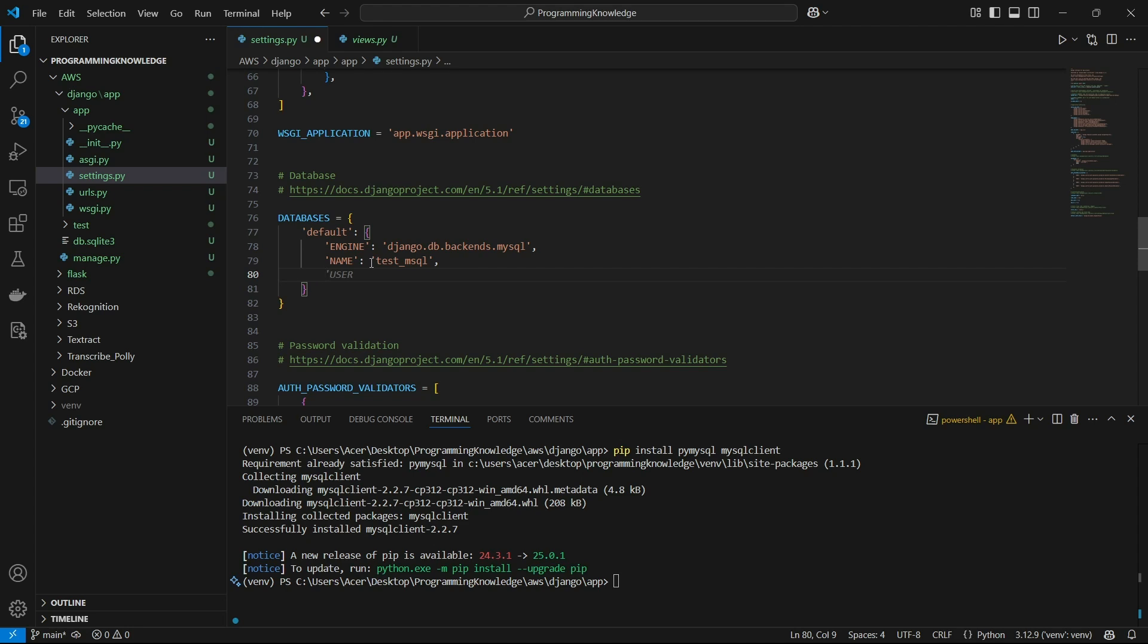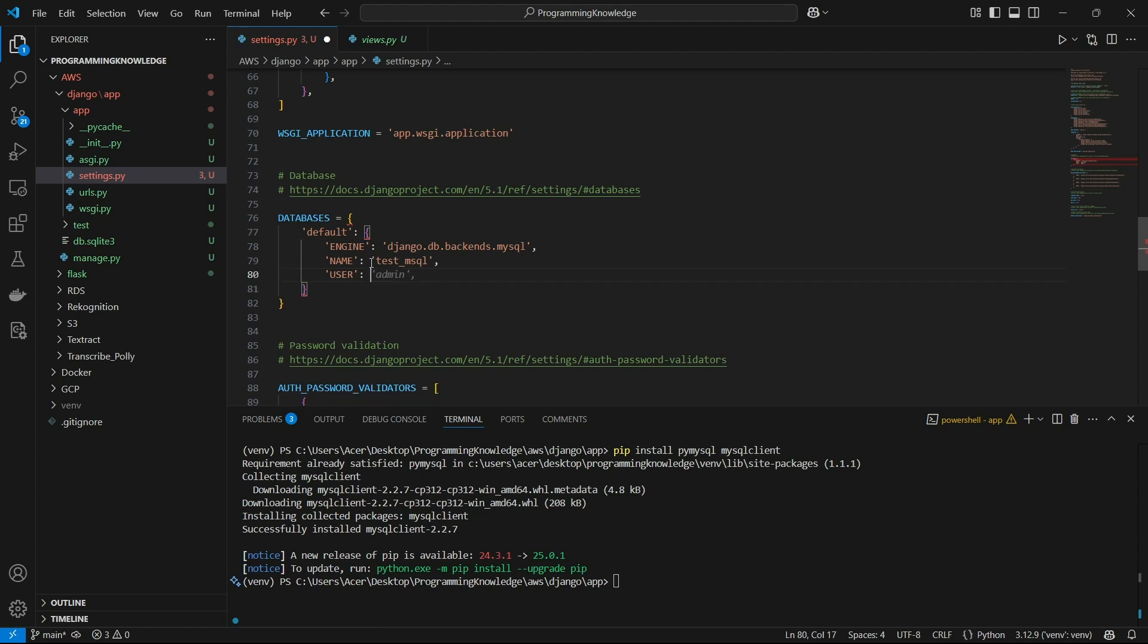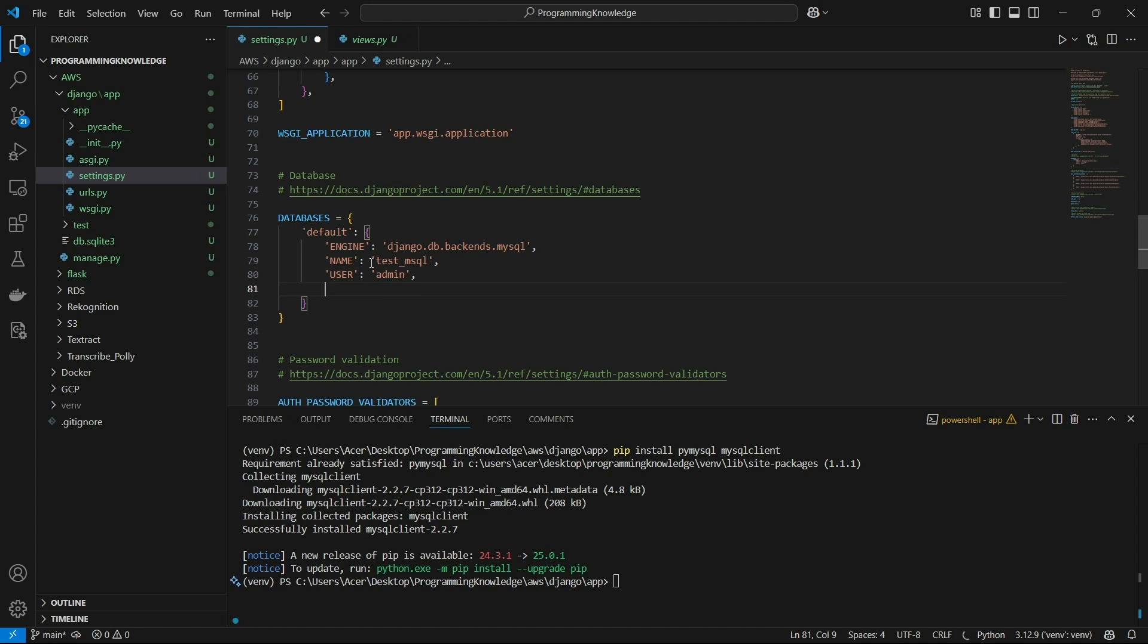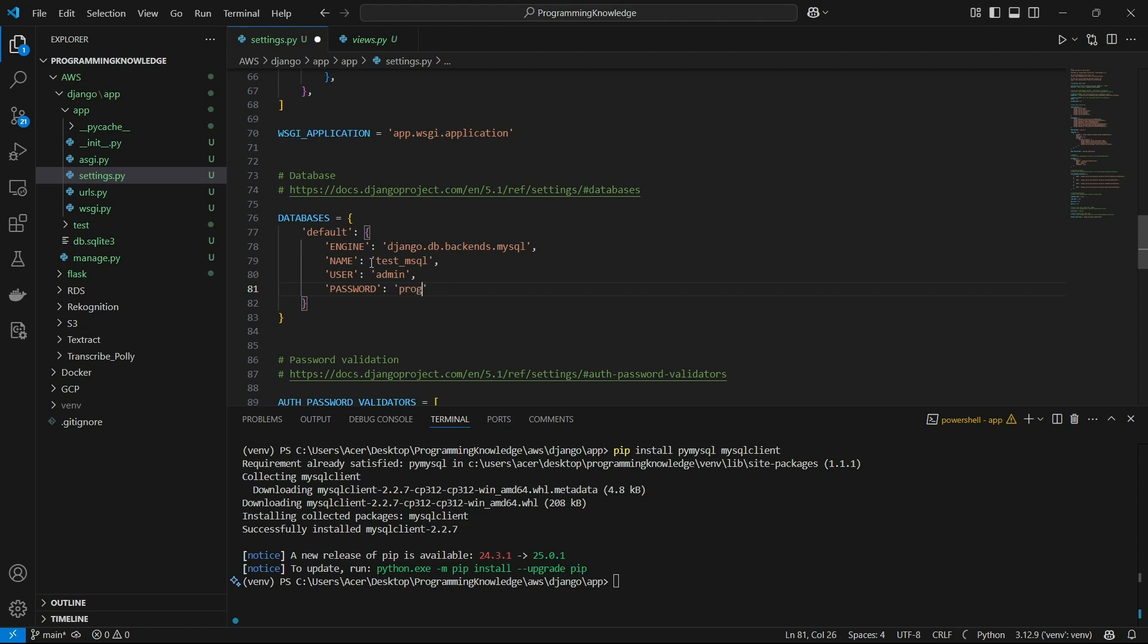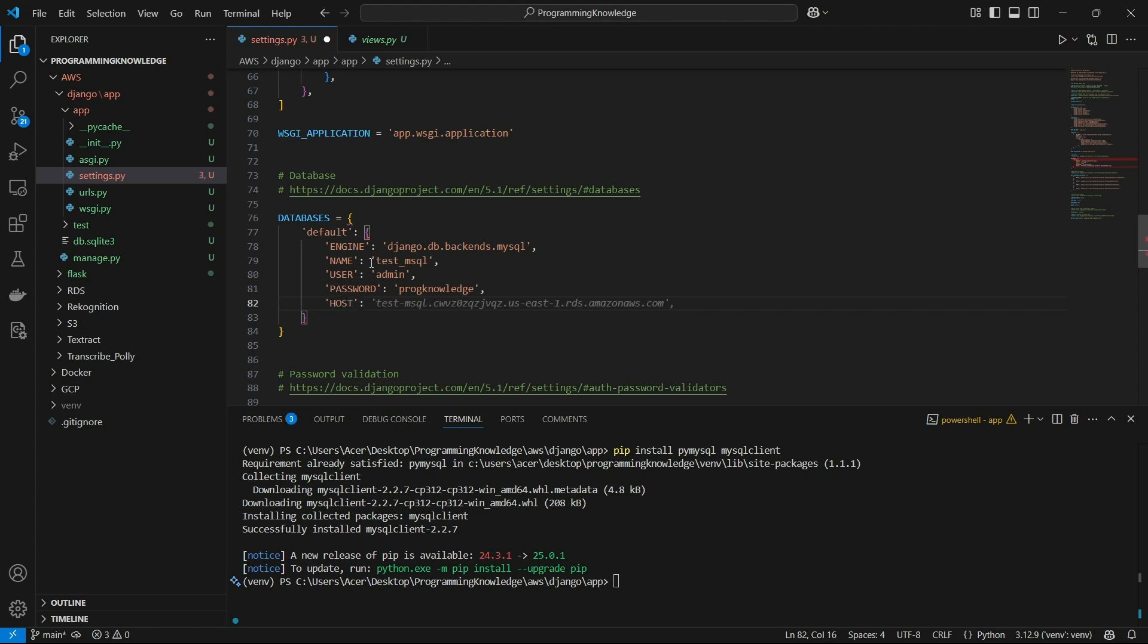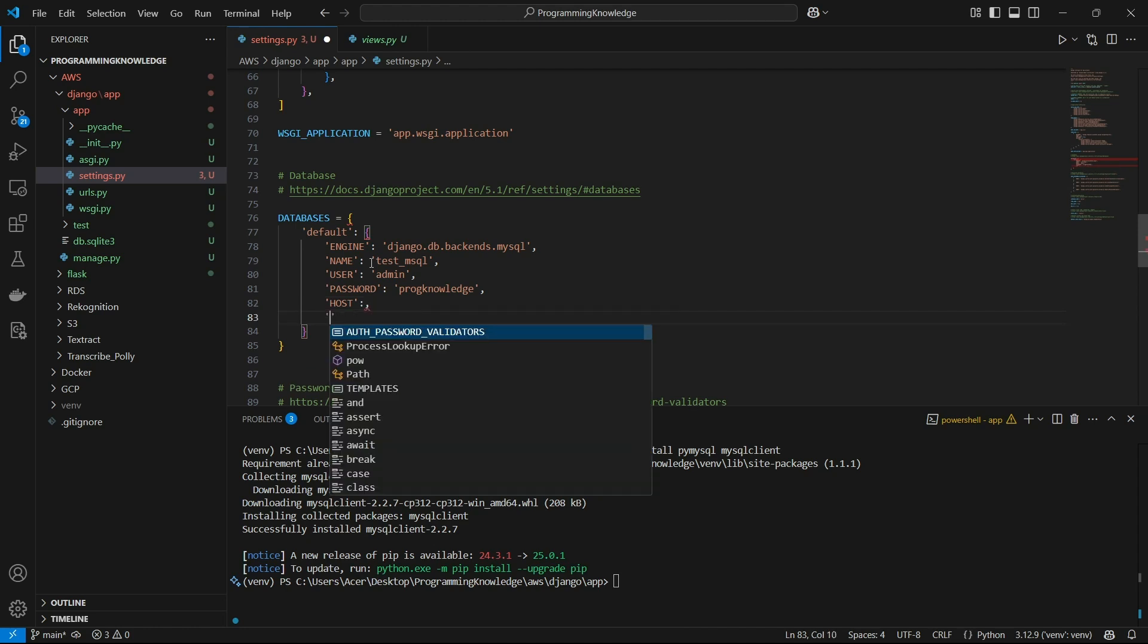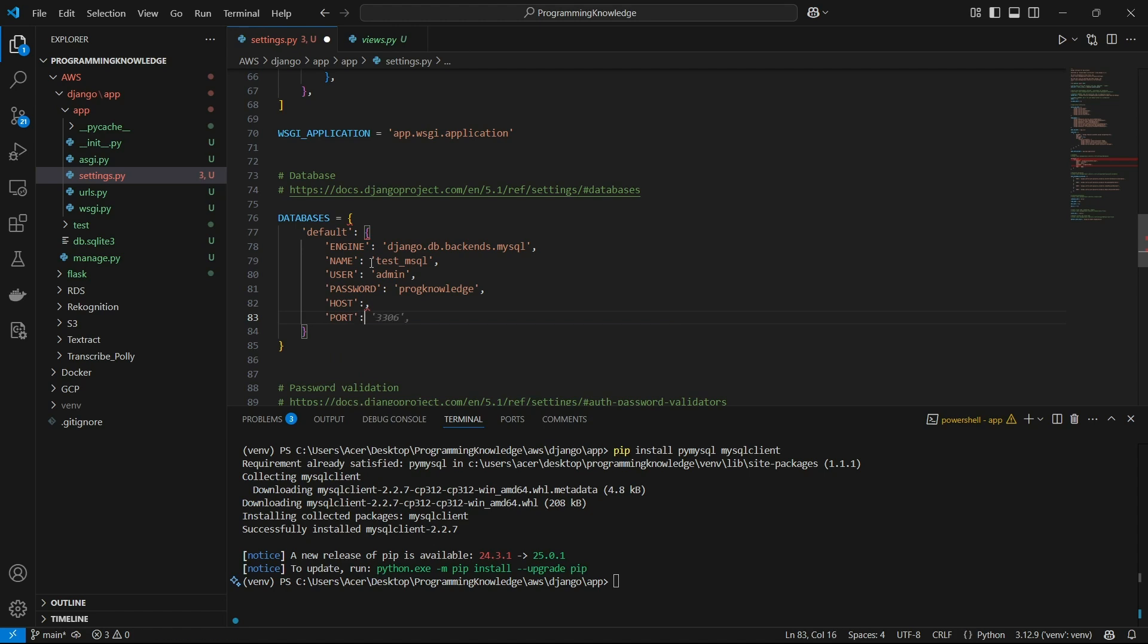And we can set the other configurations as well. For example we can set the user, the user will be admin which was created by default. And for the password we can write the password here which I had kept. And we can also set up the host. So for the host it will be known after the database has been created, so we'll just pause here. And for the port we can keep it as 3306 because that's the port for a MySQL database.